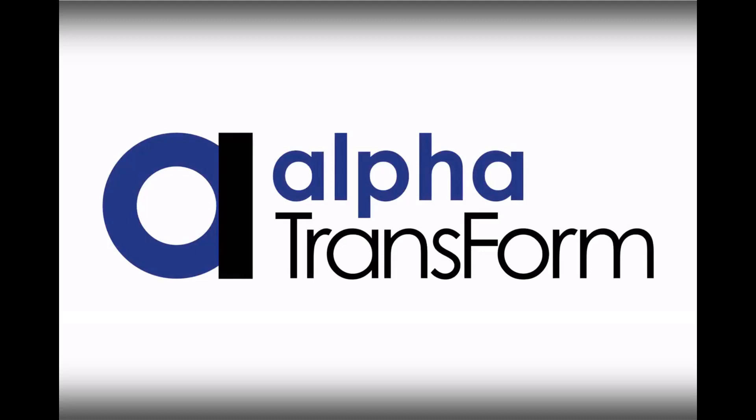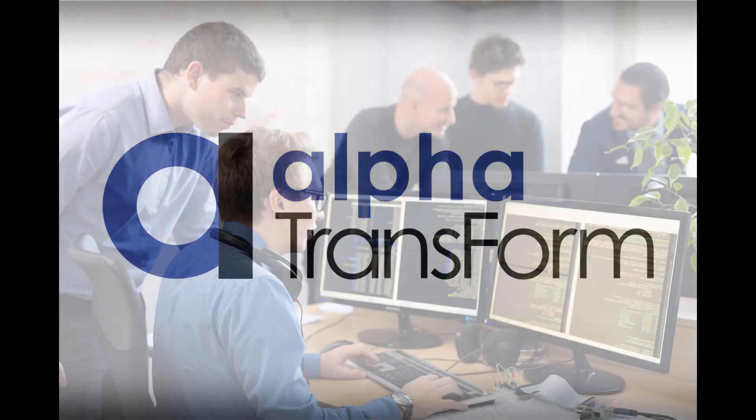Introducing AlphaTransform, a better way to build and deploy mobile data collection applications.